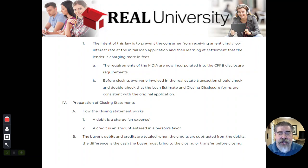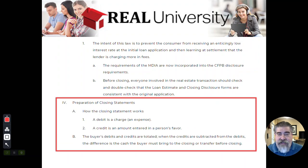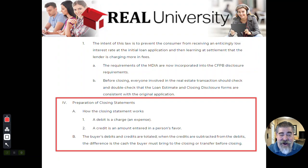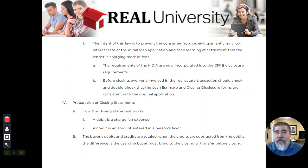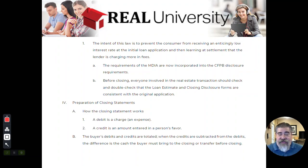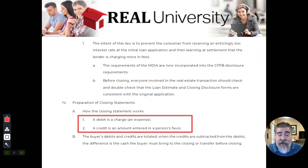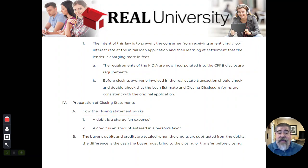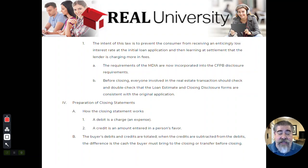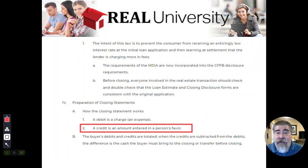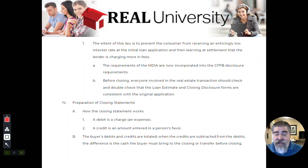Now, when it comes to preparing the closing statement, this is where we are going to have some fun today. It's really simplistic math, but I'm telling you, people get confused with this. But it is really simplistic math because everything on that closing disclosure is either a debit or a credit. That's it. Everything has to be a debit, a charge, someone must pay this. Or it is a credit in the form of something in a person's favor. So everything on that closing disclosure is nothing more than a buyer's debit or credit and a seller's debit or credit.